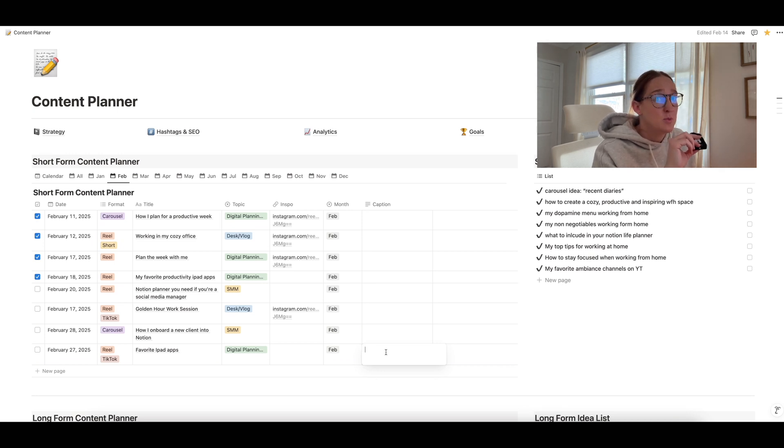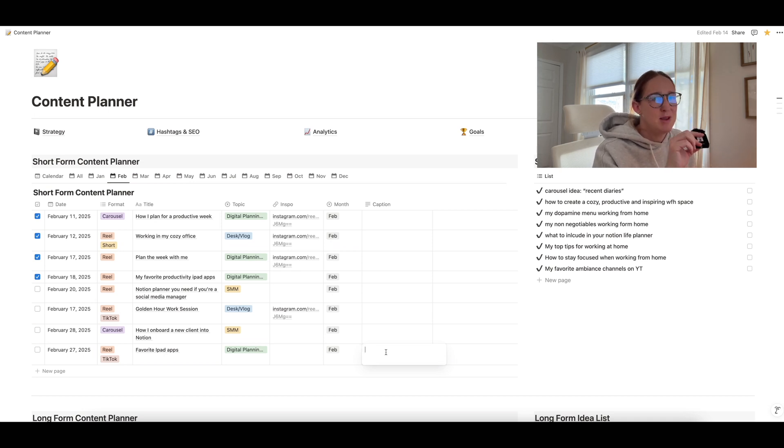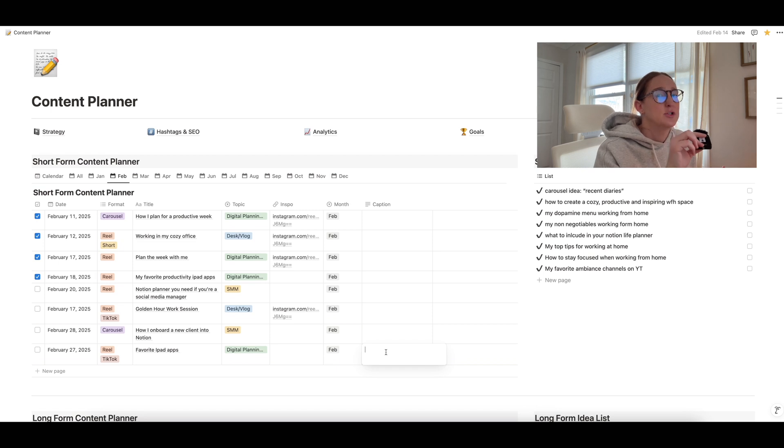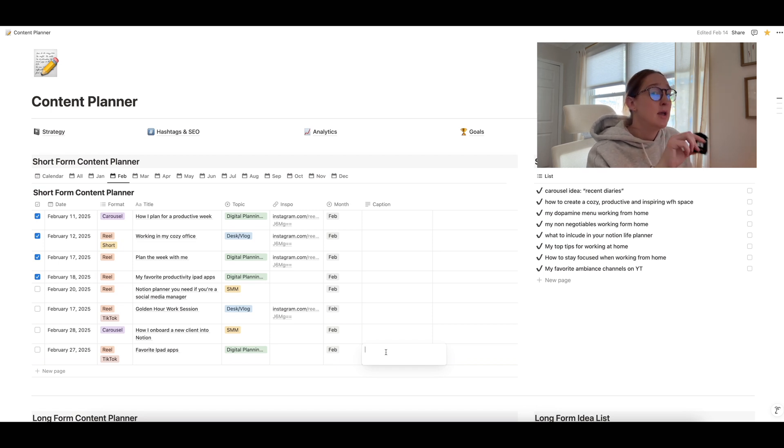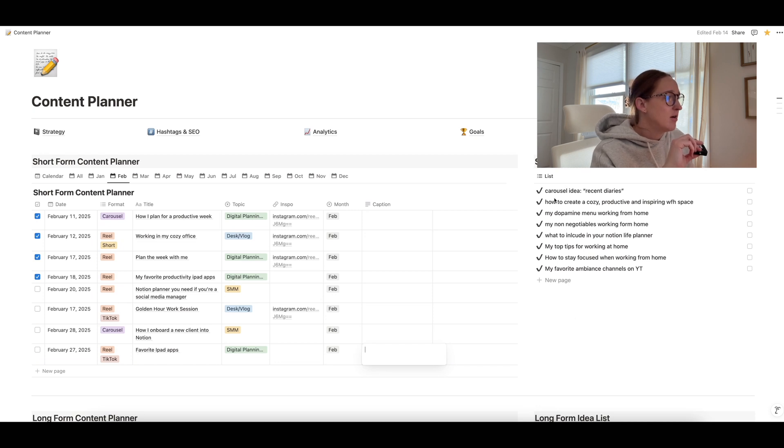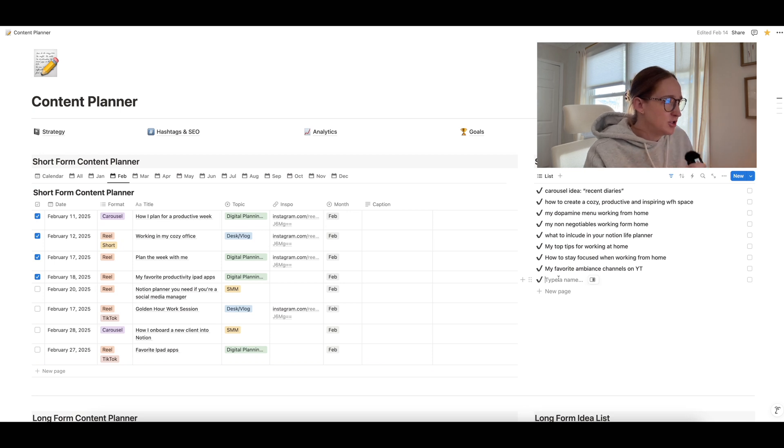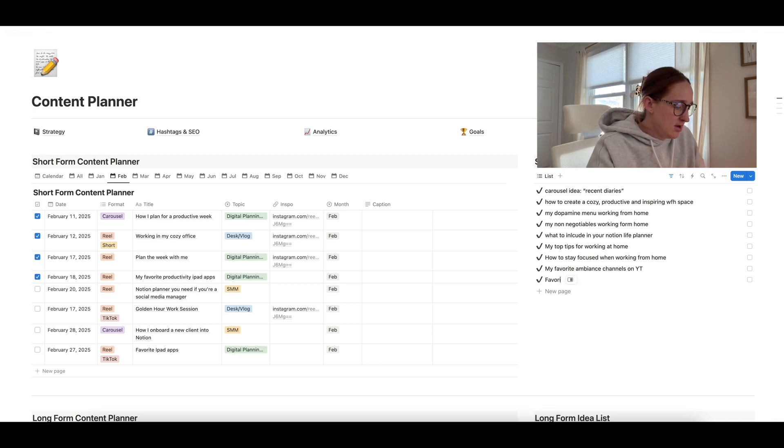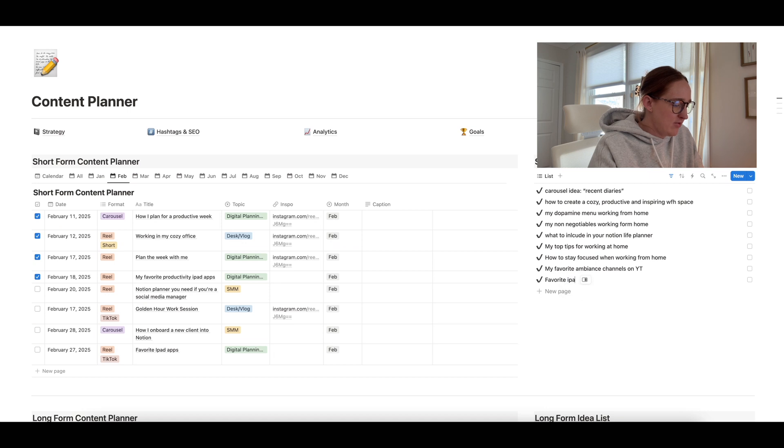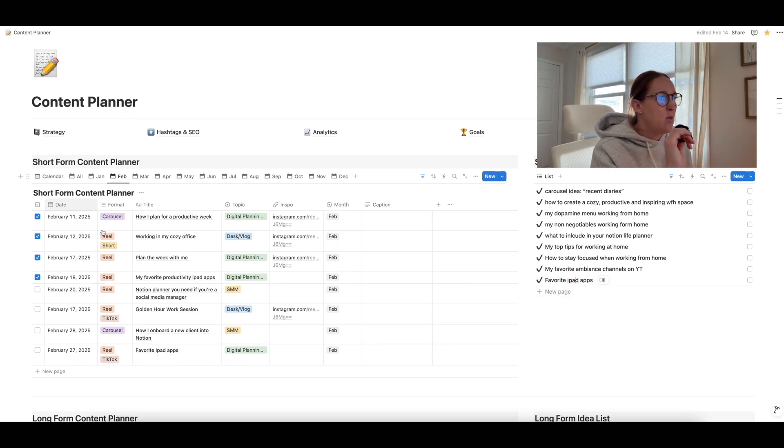Now, what helps me as well is let's say I just have an idea for my content, but I maybe want to add it in at a later month, or I just want to have a place to kind of brain dump my content. That's where the short form idea list comes into play. So over here on the right, you just have a running idea list. So if you want to add a new idea, you just click new page. And let's just say I wanted to add the favorite iPad apps to my idea list. Then you'll just be like that.